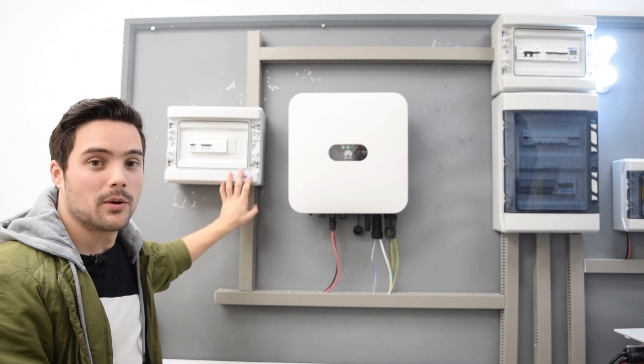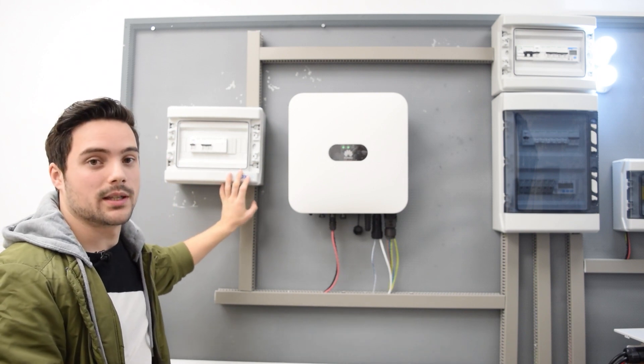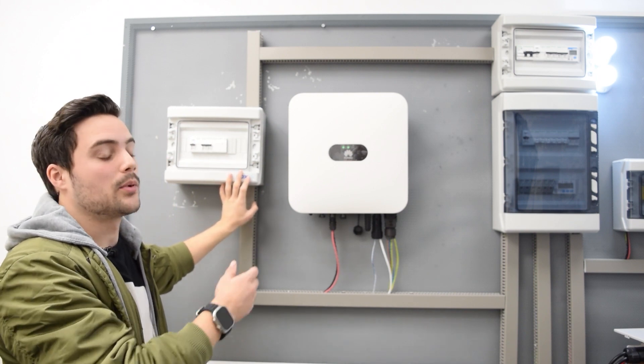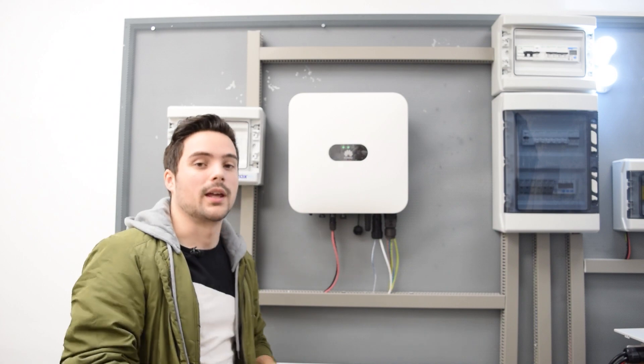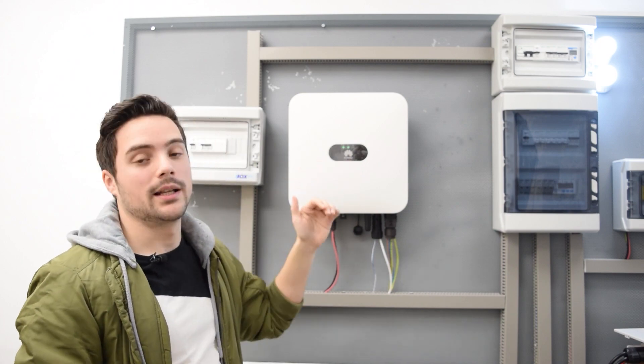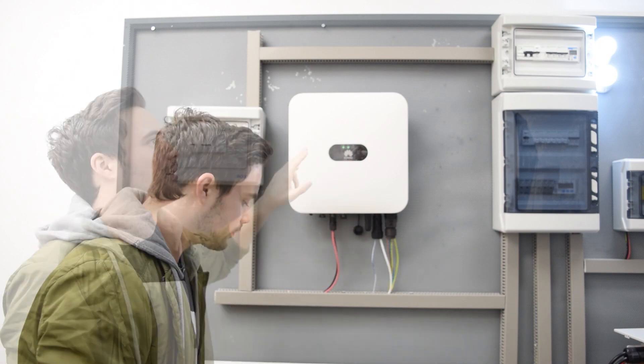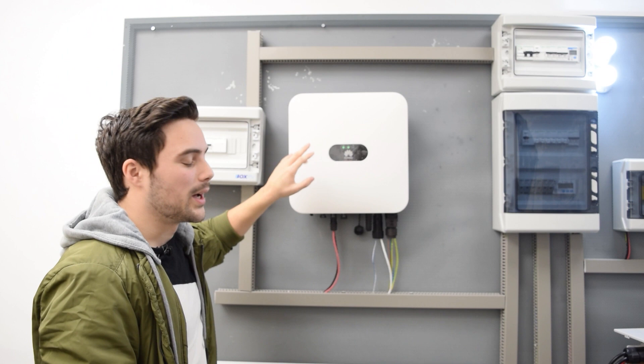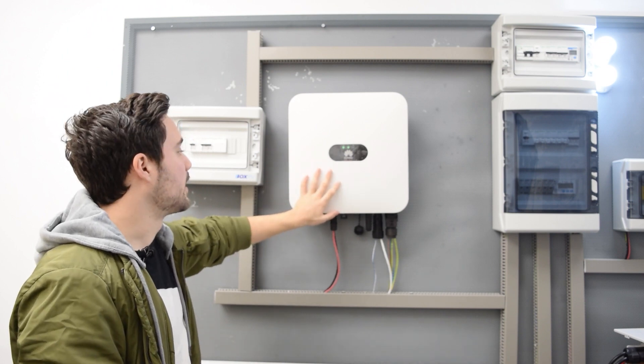For example, we could connect a plug directly and put a refrigerator. Then that refrigerator would remain powered when the mains power fails.